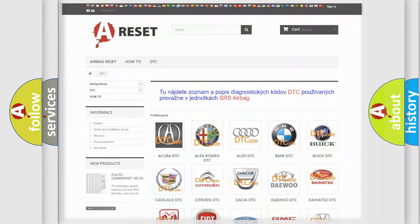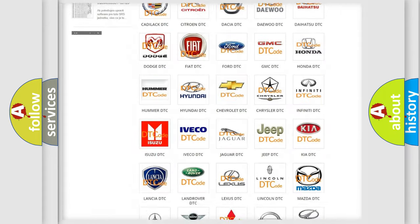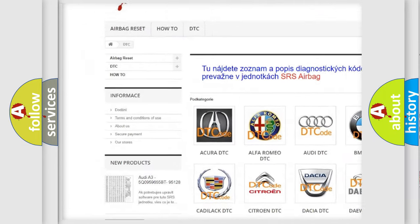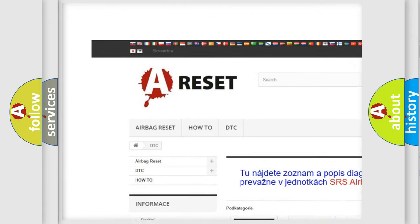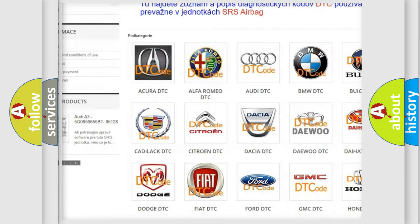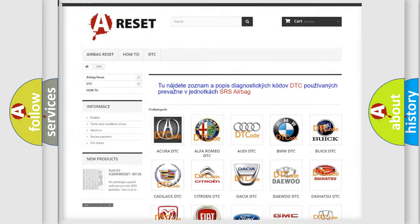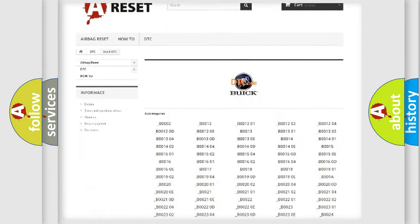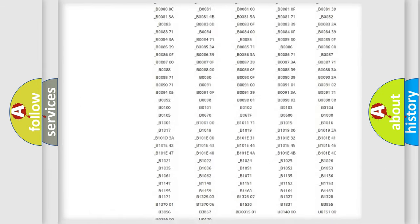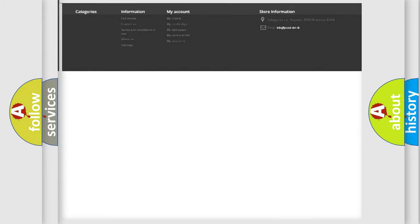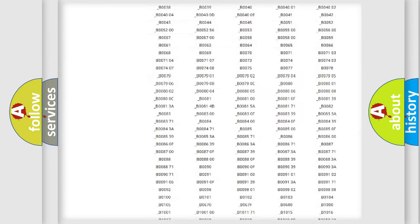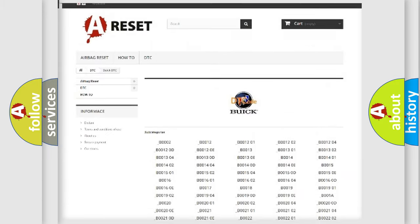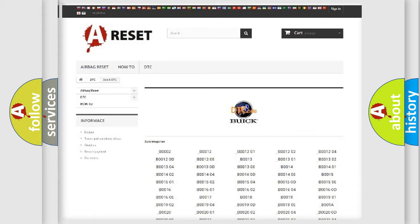Our website airbagreset.sk produces useful videos for you. You do not have to go through the OBD2 protocol anymore to know how to troubleshoot any car breakdown. You will find all the diagnostic codes that can be diagnosed in Buick vehicles, and also many other useful things.